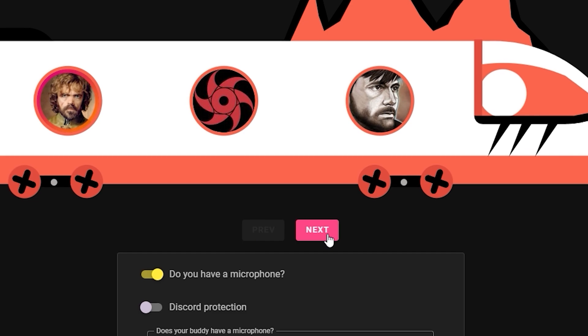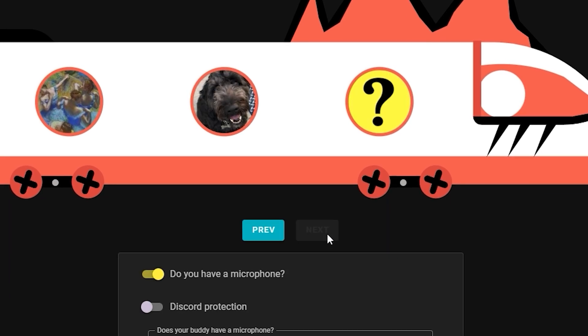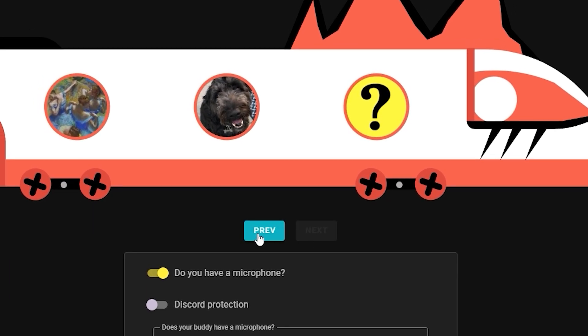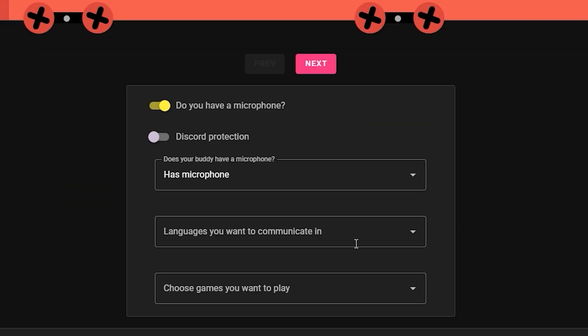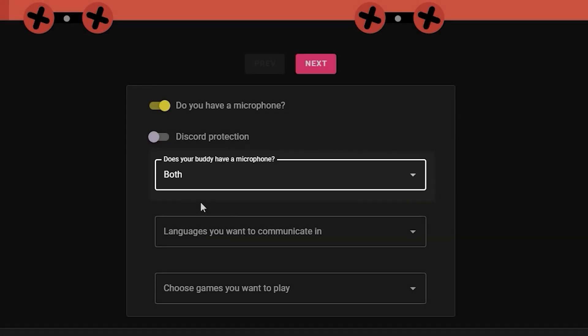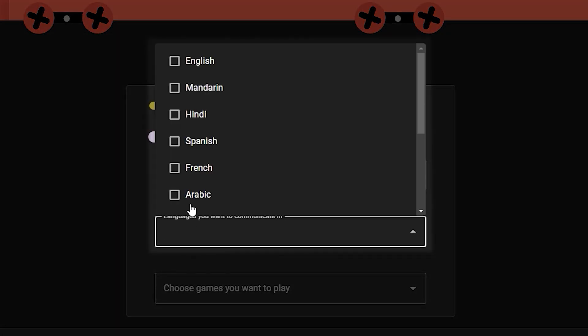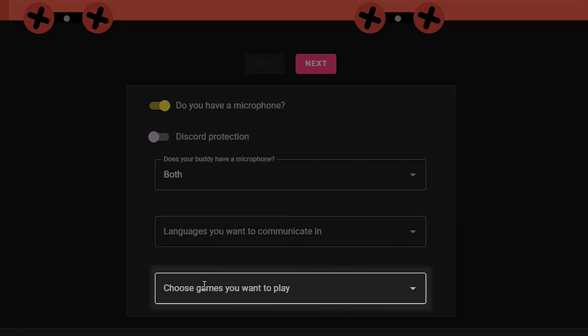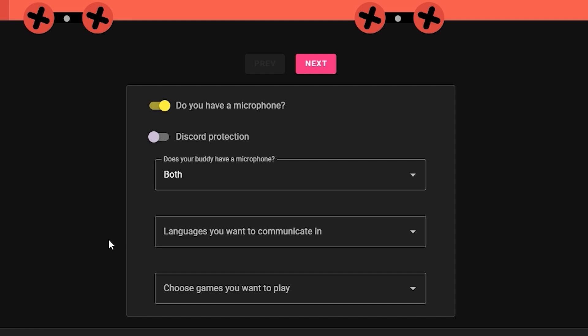You can check other applications by clicking the next and previous buttons. Below the train you can filter applications. You can choose if your buddy has a mic, the languages you want to communicate in, the games you want to play, and the Discord protection option that will show applications only available to authorized Discord users.